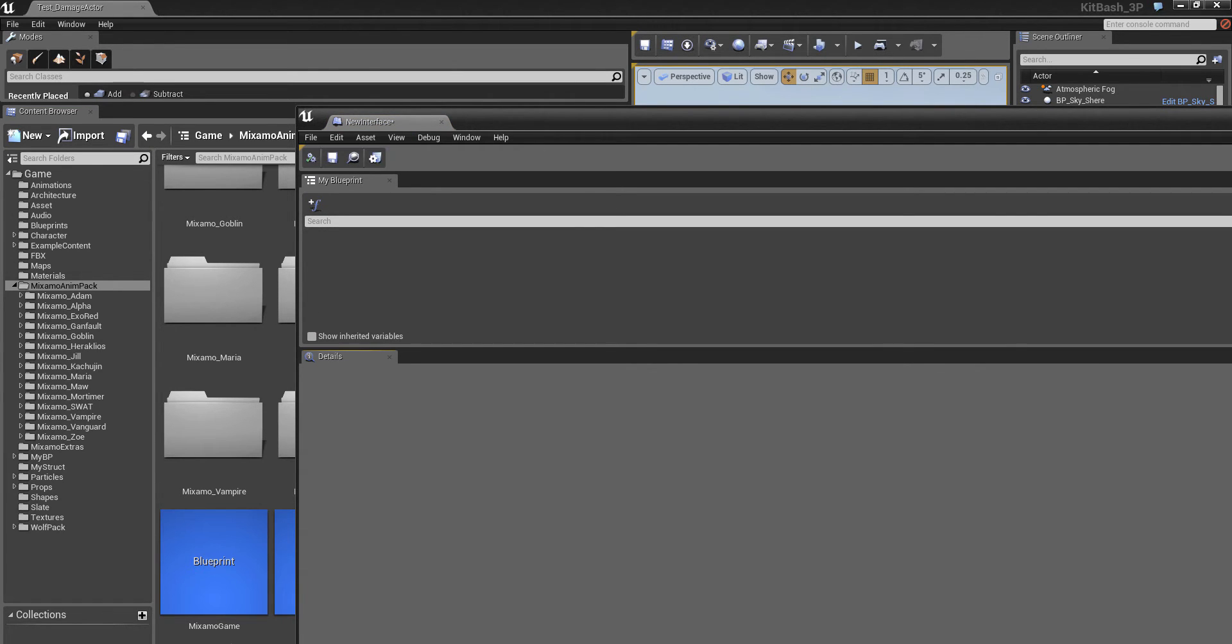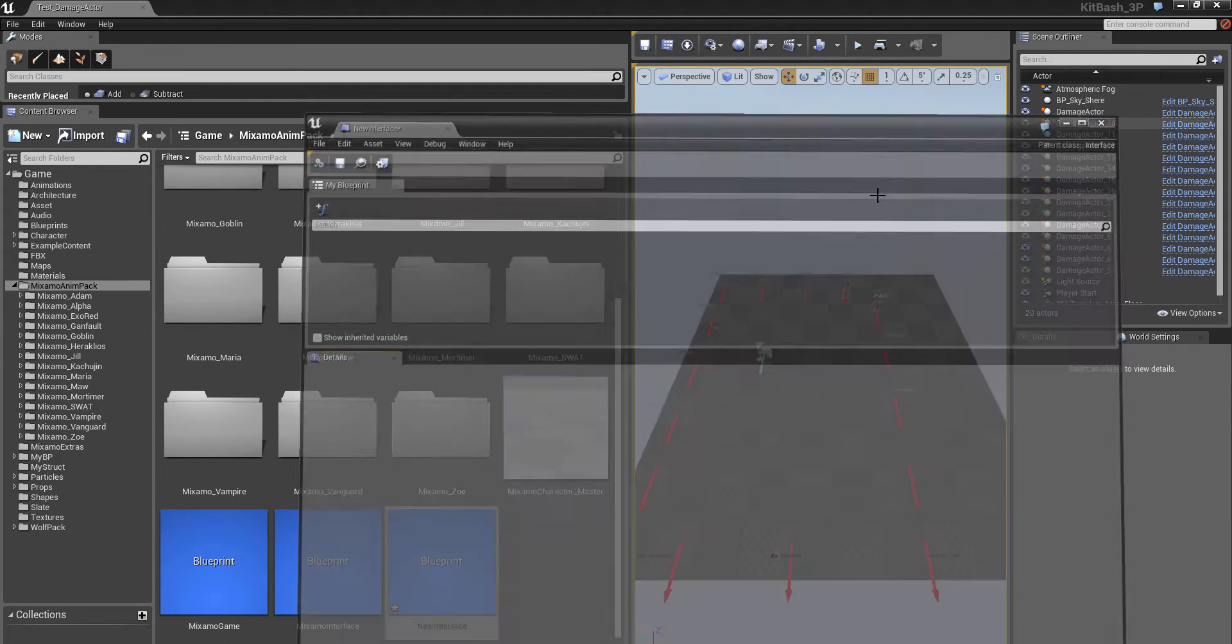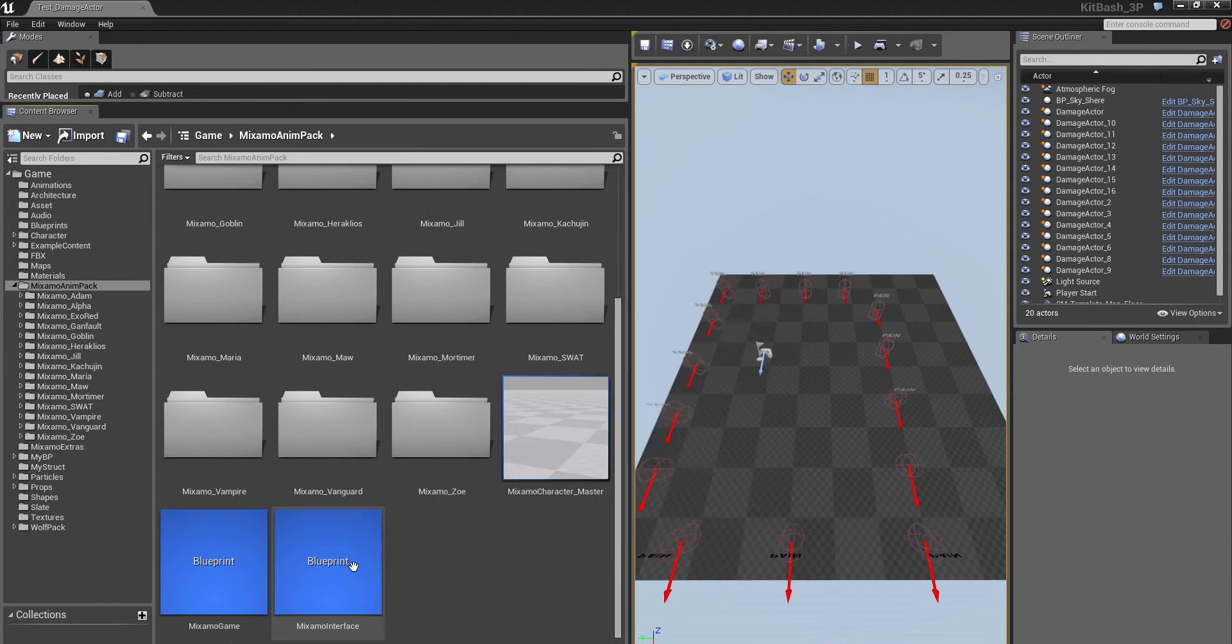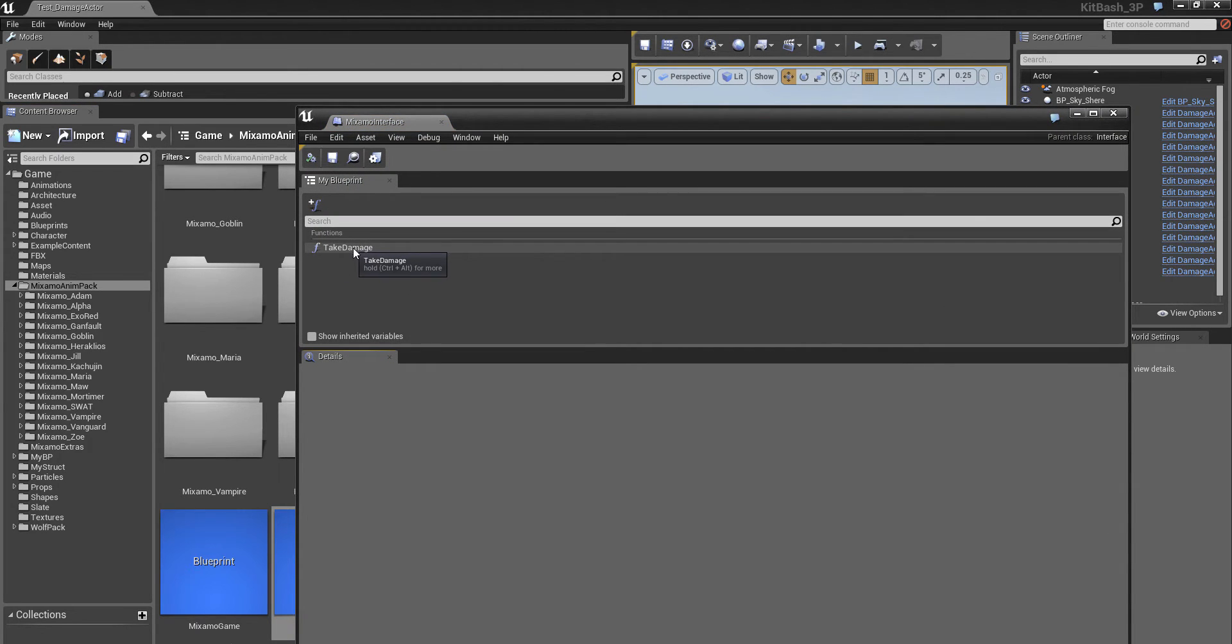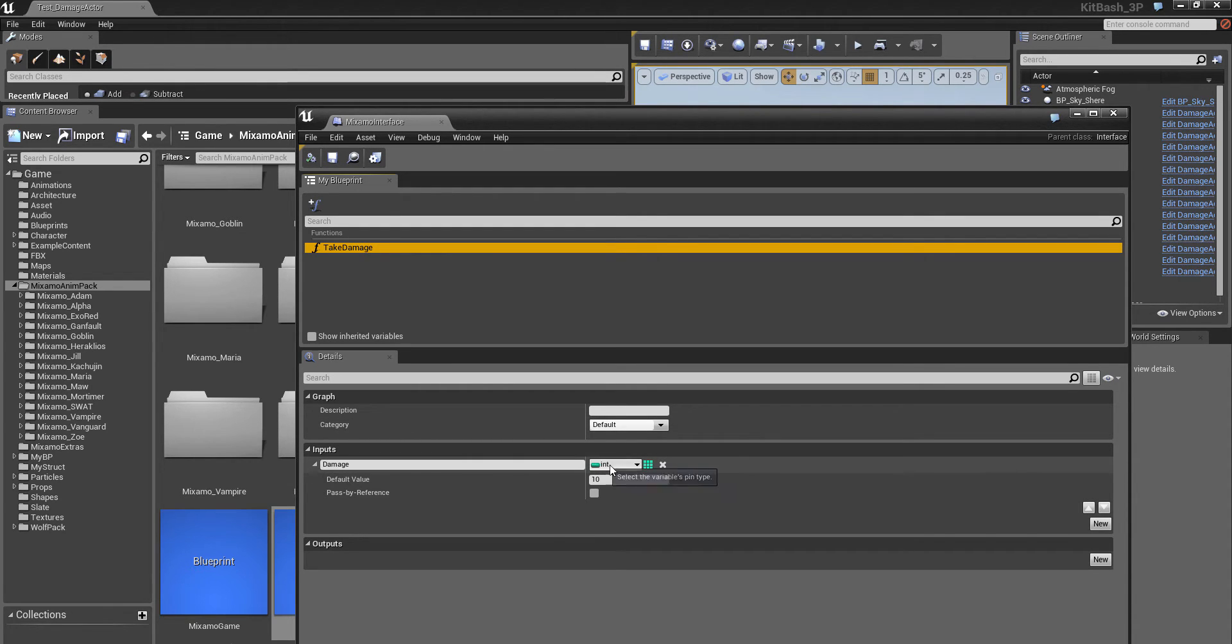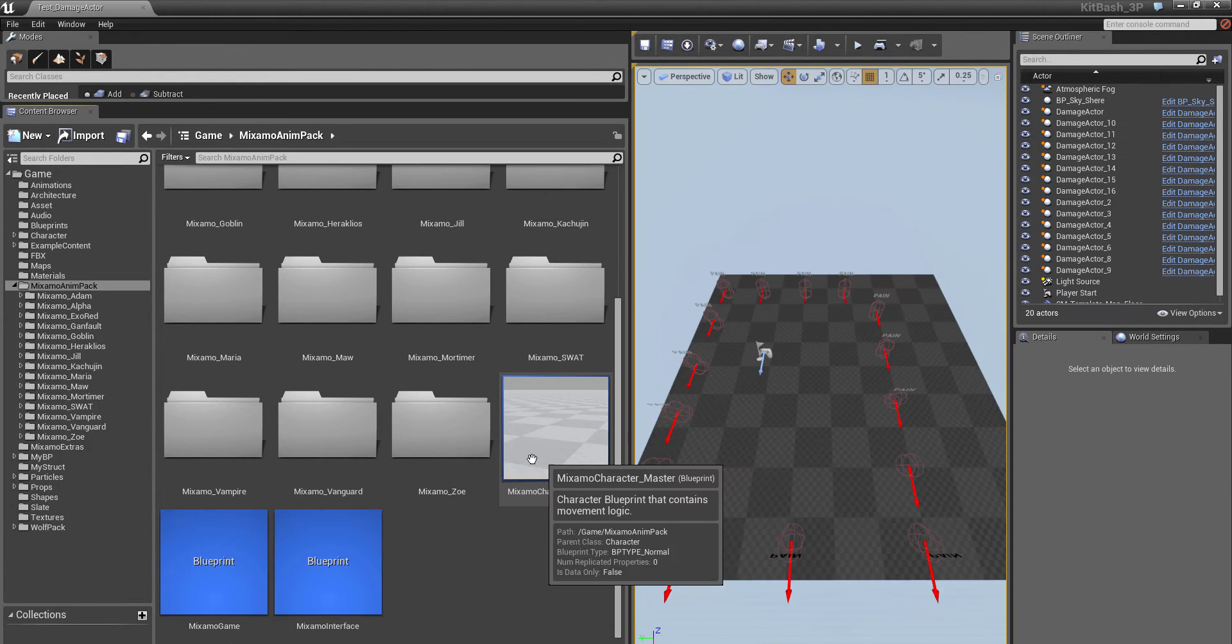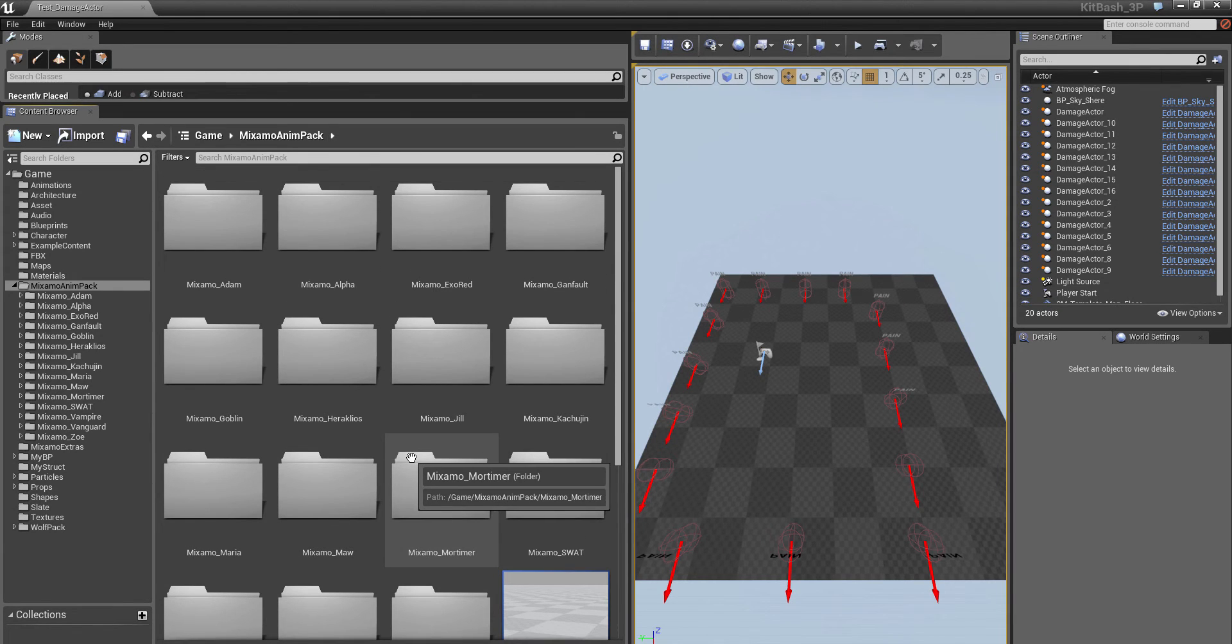And so the only function that I've added here is one called take damage. And it has an integer input which will show up on the function so that you can pass damage values from something that causes damage to the character. We'll be setting that up later. But we need to establish this to begin with.